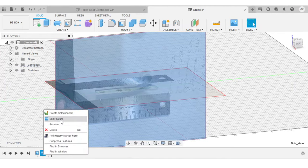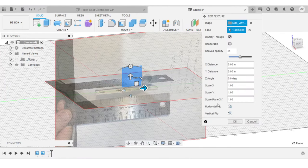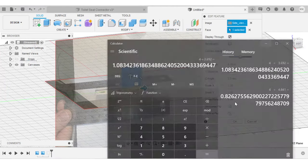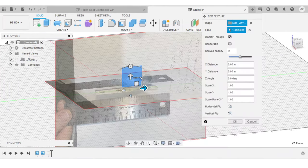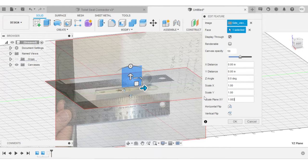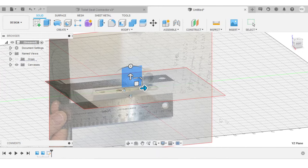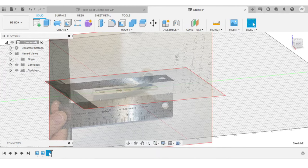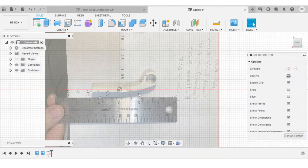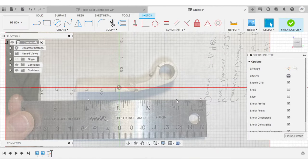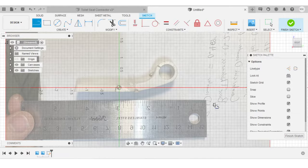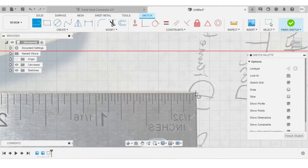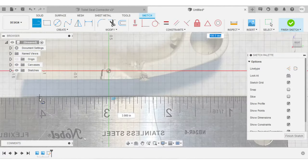Right click on the canvas, edit feature, and scale plane XY, I'm going to do 1.083. Click on OK. Now I can go back into my sketch. And as always, I just want to check my work and make sure I didn't mess up the numerator and the denominator. So I'll draw a line between one and four. And it looks like we are right on once again, 4.005.